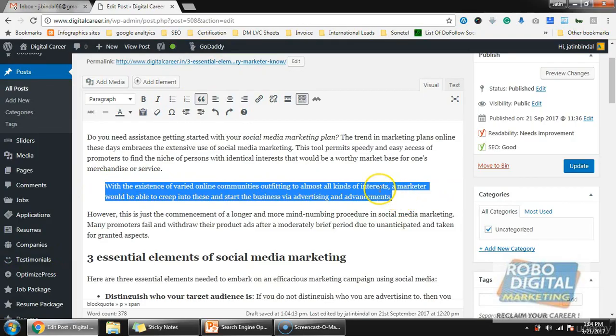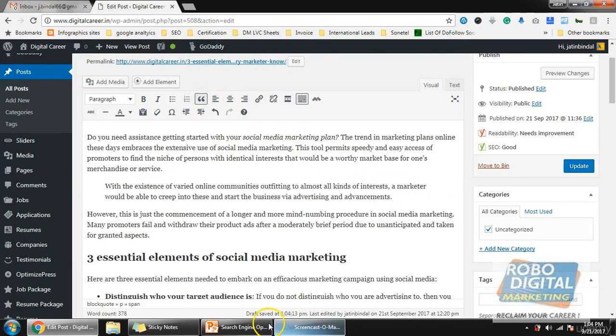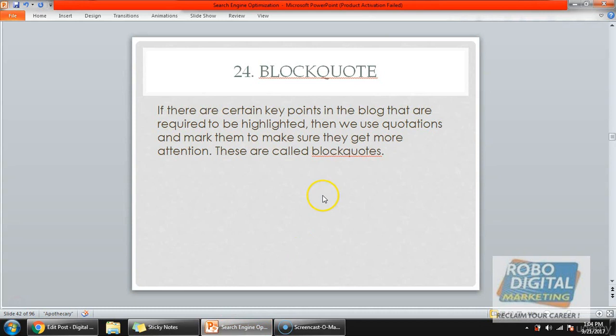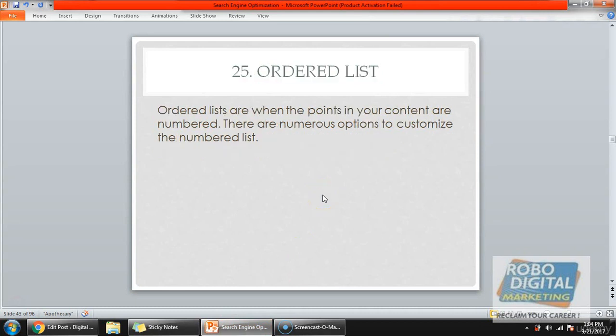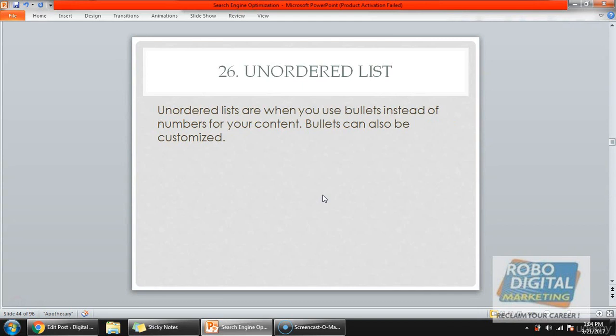I can mark this article content as a block quote — and that's how it is done. Next is ordered list. An ordered list is basically when you are writing bullet points with numbering — one, two, three, four, or A, B, C. That is an ordered list and it's very important so users can clearly understand the points.